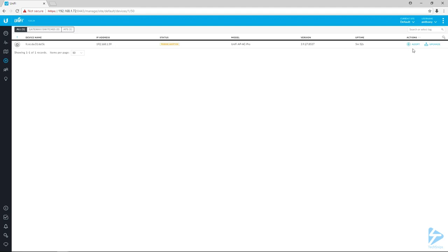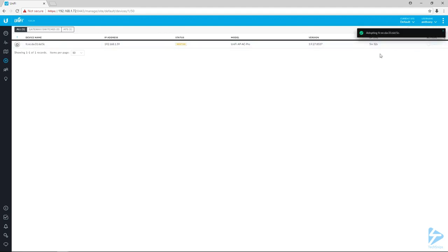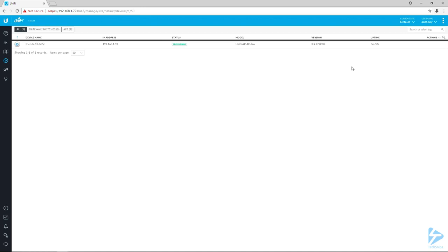We get the notification that it's adopting. By default the name of the device is simply the MAC address. The next status is provisioning—that's the controller reaching out to it and dropping the base config onto it.